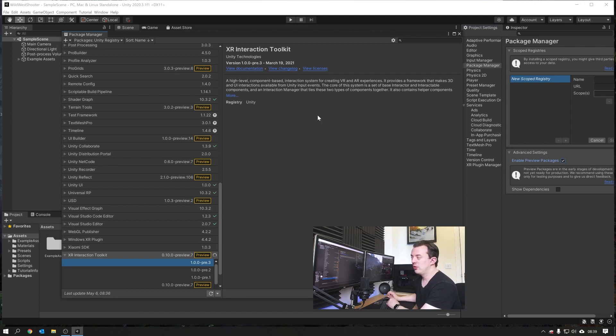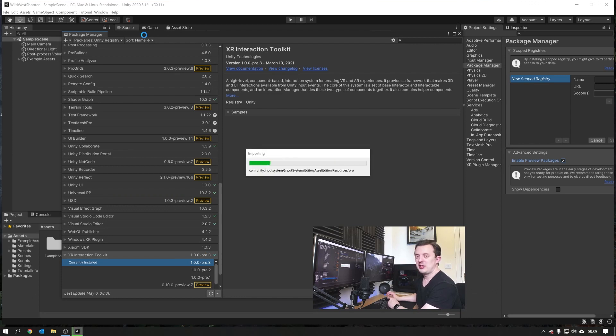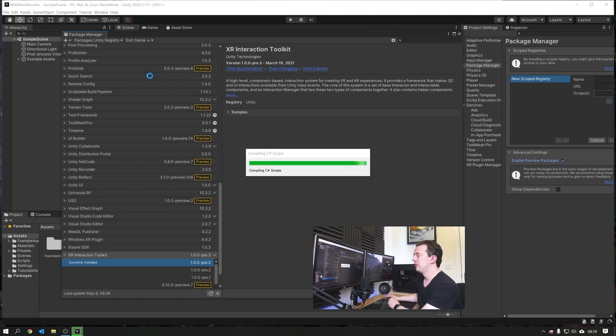I hope you guys are digging the new camera angle as well. I thought I'd just try and do something a little bit different, so now you can see the side of my face as well as the front of my face.